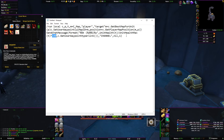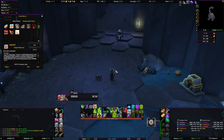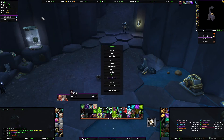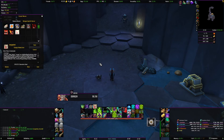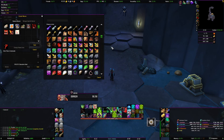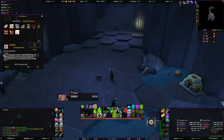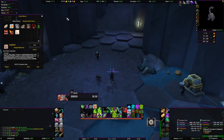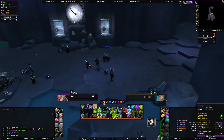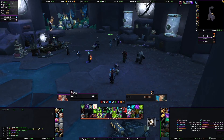I'll put it under the description for you guys to copy. It's very simple — just go to Escape, then Macro, make a new one, name it whatever you want, paste it in the area, save it, and drag it to your bar.